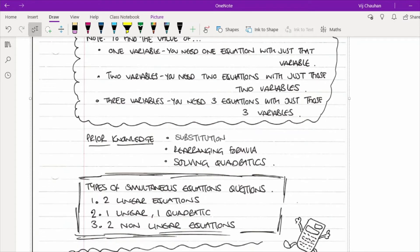The types of simultaneous equation questions you could get: first, two linear equations with single x and single y's; second, one linear and one quadratic equation; and third, two non-linear equations — which can include expressions like xy, xy squared, or a fraction with x as numerator and y as denominator, which we generalise as non-linear.